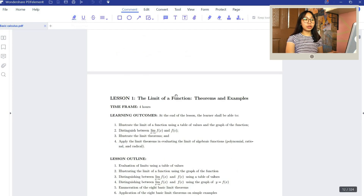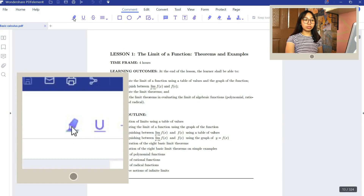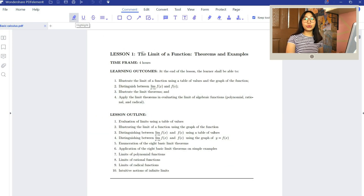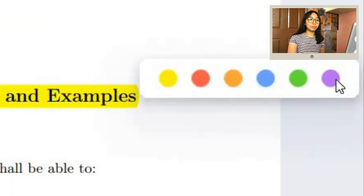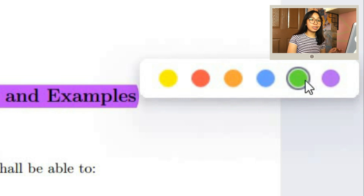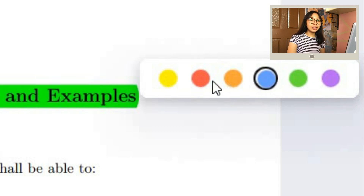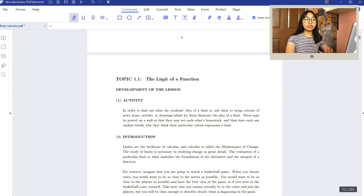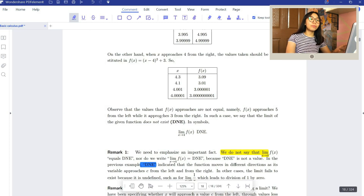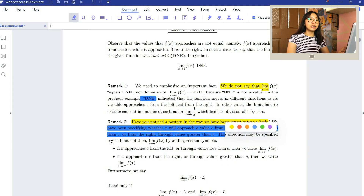Now I will show you some of the commands in those tabs, but first let's go through the Comment tab. With PDFelement, you can easily highlight words in your PDF — just click the highlight icon. This is very useful if you're doing research and gathering info from a bunch of PDF files.